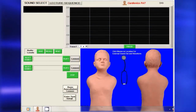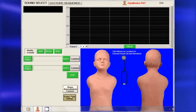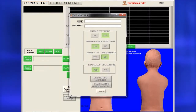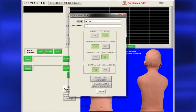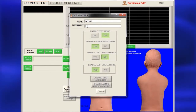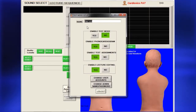Access administrative tasks from either the Sound Select page or the Lecture Sequence page by clicking on Enter Test Setup. For first-time setup, type PAT123 in the box labeled Name, and go to PAT in the box labeled Password, then press Enter. Use capital letters as both names and passwords are case sensitive.